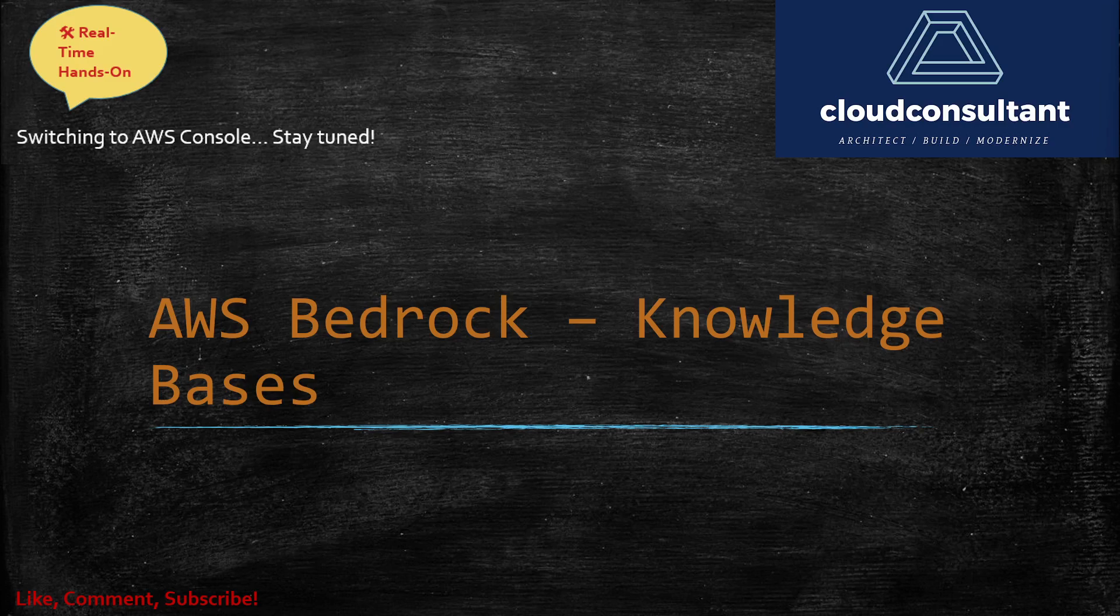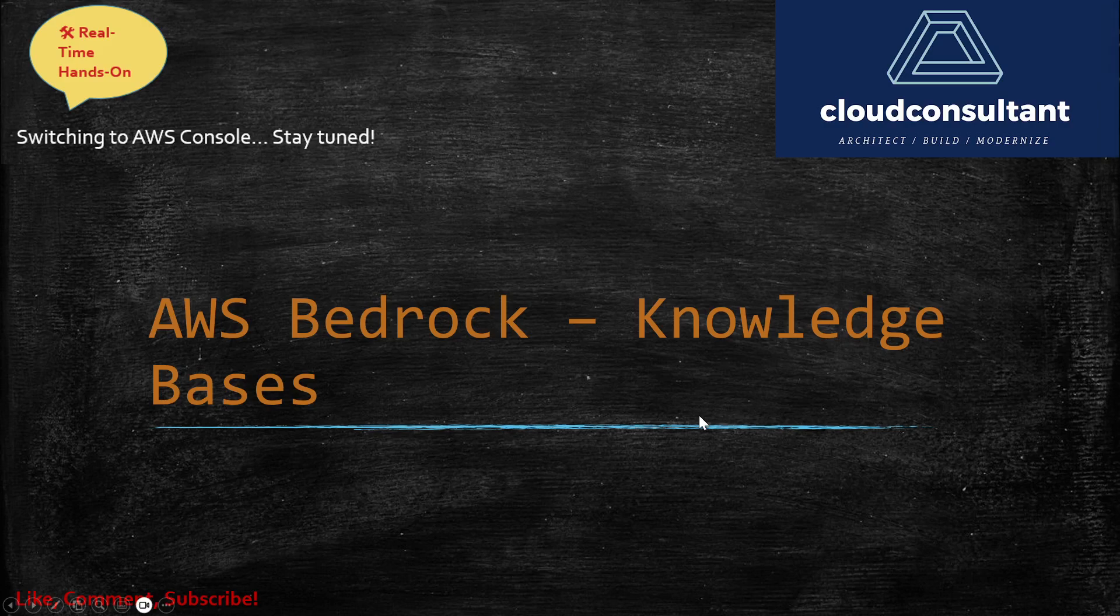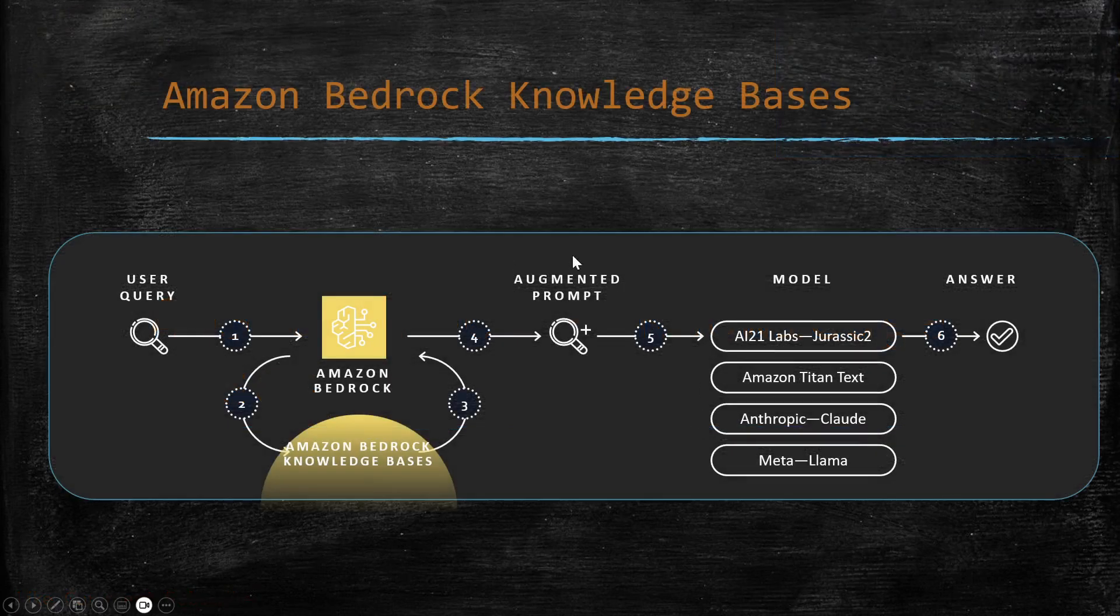In short, it would be an in-house documentation which I'm going to maintain in an S3 bucket. Using the Bedrock Knowledge Base, we'll create a chatbot where data can be retrieved from your documentation, and the same API can be used in your application. As mentioned in the previous session, we'll be using this approach.